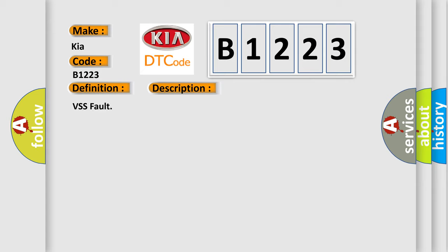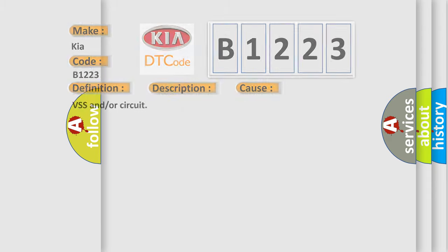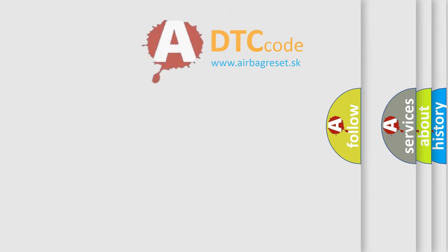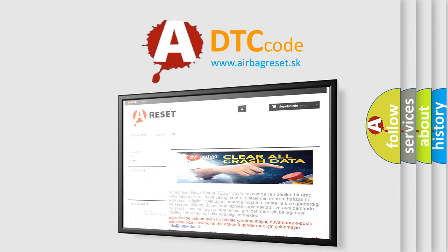VSS Fault. This diagnostic error occurs most often in these cases: VSS and Aural Circuit. The Airbag Reset website aims to provide information in 52 languages.